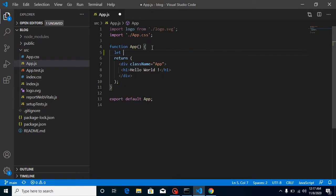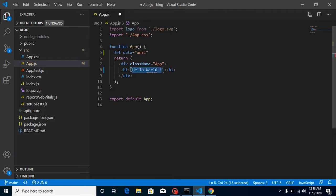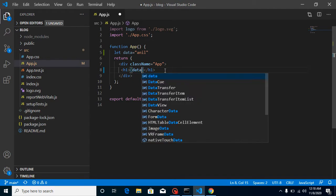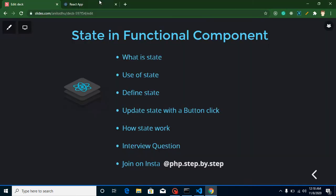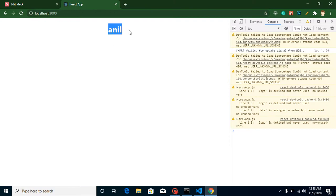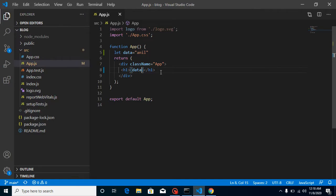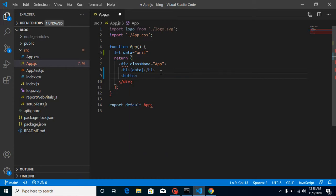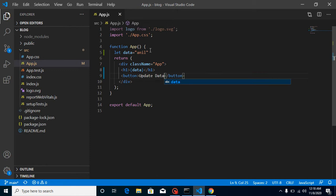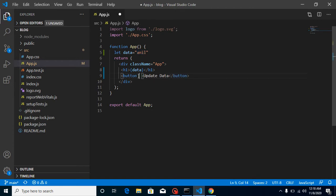I'm going to make a variable: let data = 'Anil', and print it using JSX with single curly braces like {data}. You can see the data displayed with no issue. Now I'll add a button labeled 'Update Data', and I want to replace 'Anil' with 'Peter' on click.